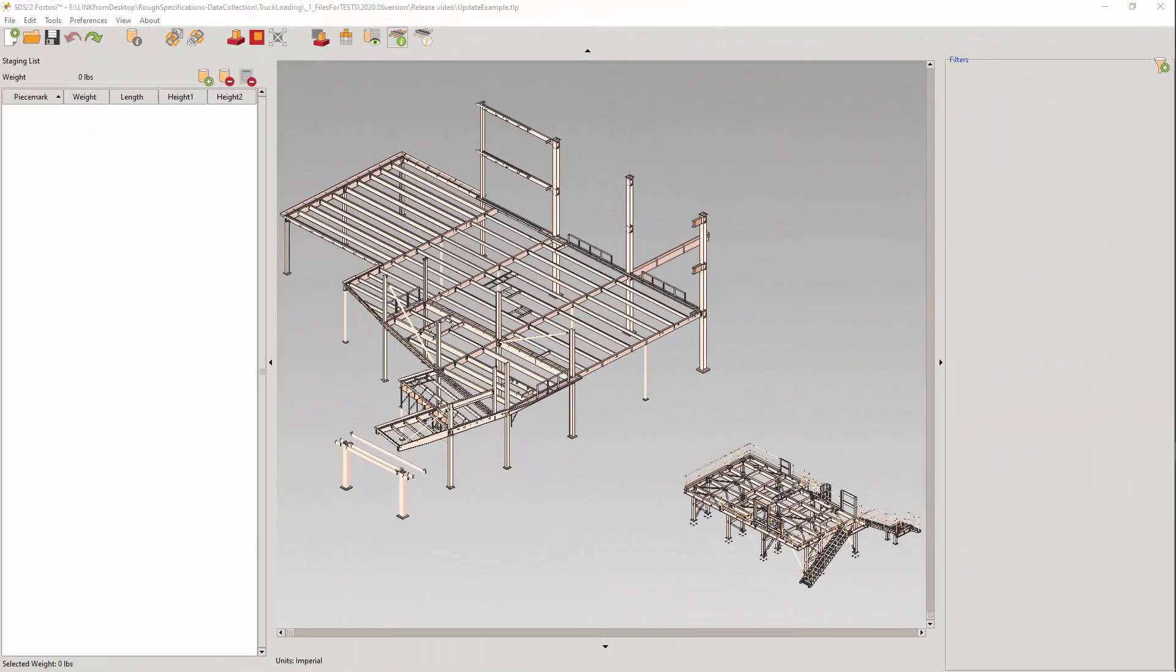A natural workflow may be to add models sequence by sequence as the submittals come in, like we did earlier. Then down the road, you'll get a revision of all the sequences combined. So how do we combine all these models together, since we cannot always easily control the models we receive from external detailers? Let me introduce you to my little friend, Rename Model.